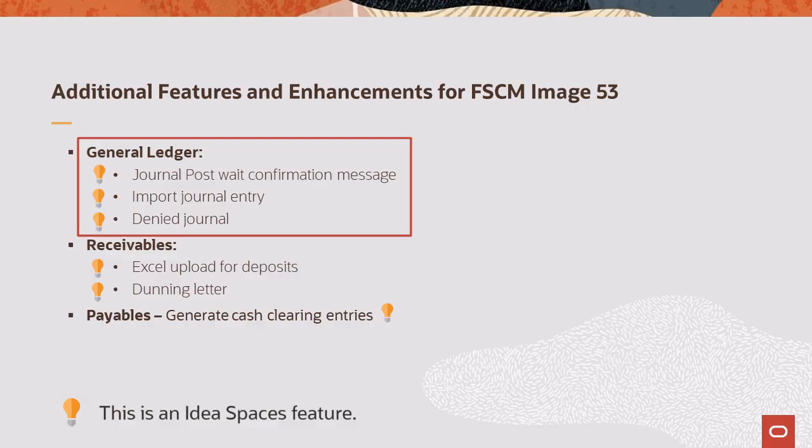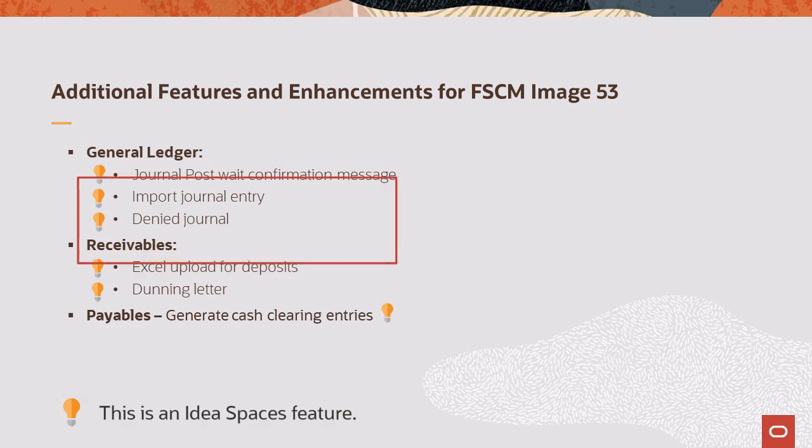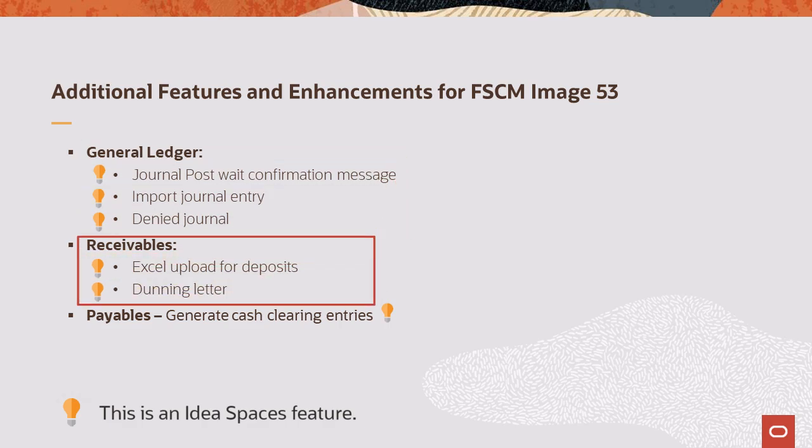During the journal import process, you can now import multiple files at one time, instead of individually. Approvers can now add a comment when denying a journal and that comment is displayed on the approval pages. In Receivables, Excel Upload for Deposits template now includes the deposit type and all payment methods defined on the deposit type or business unit options are accepted. Dunning letter text is increased to 3,500 characters.